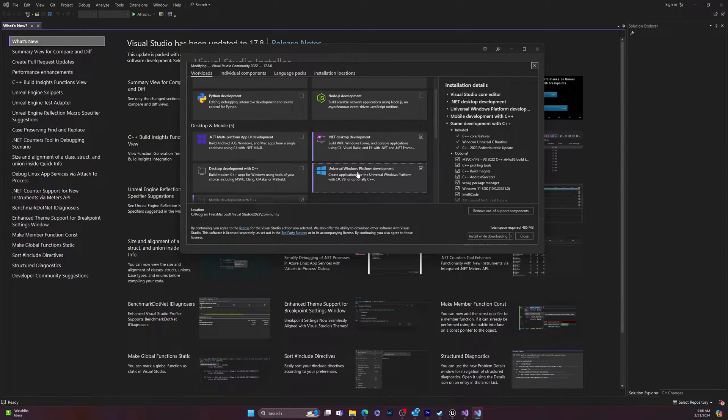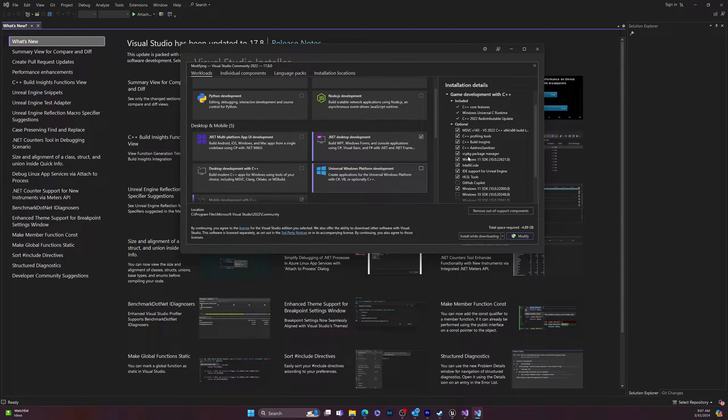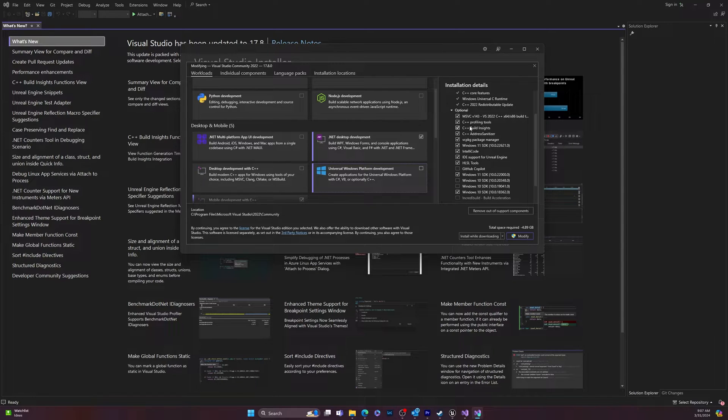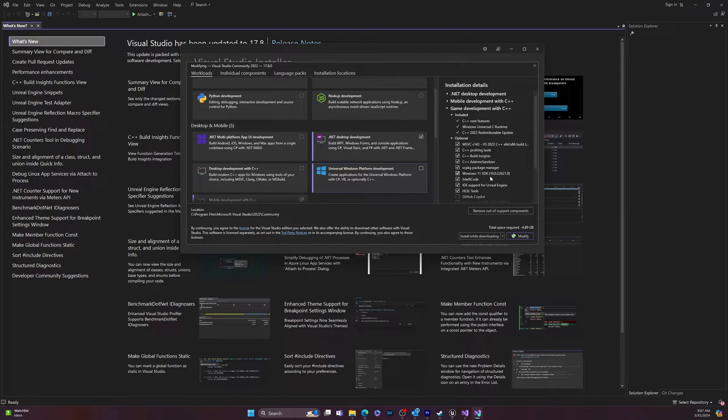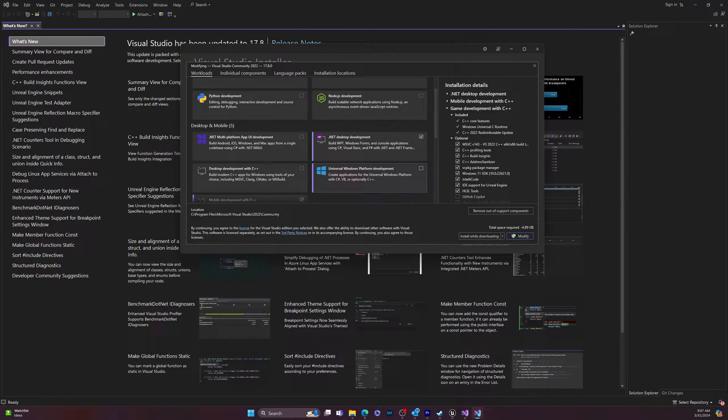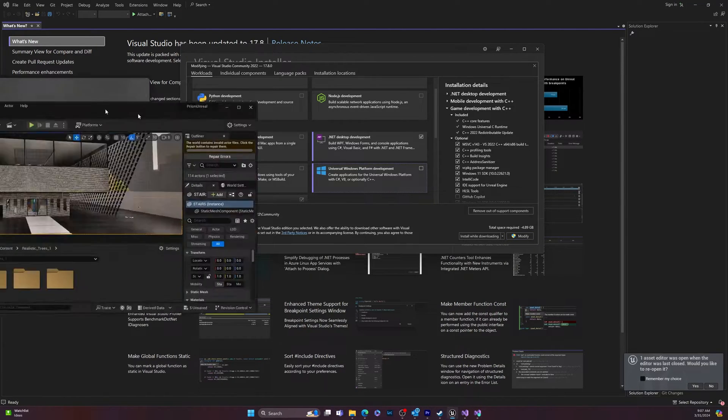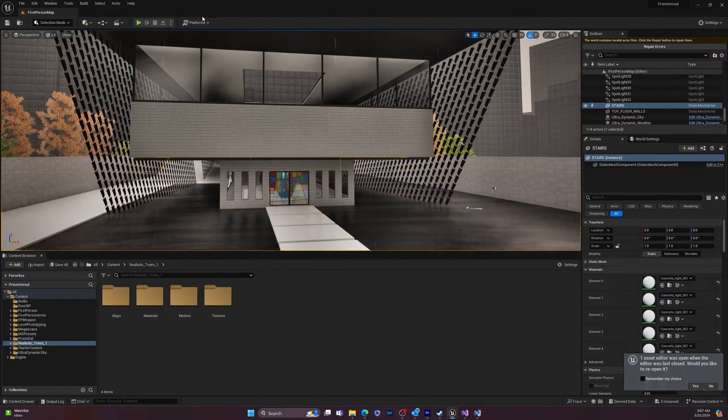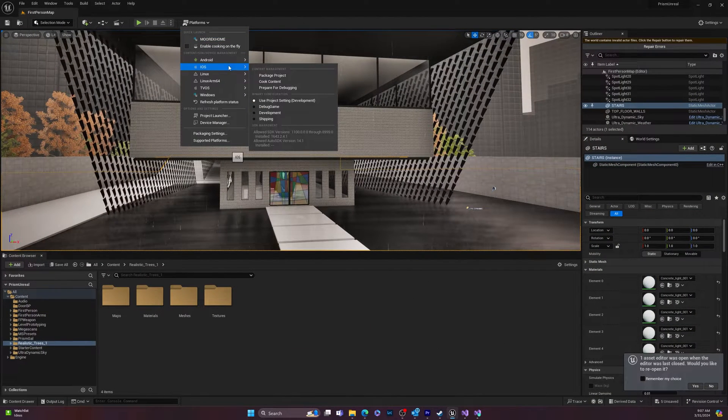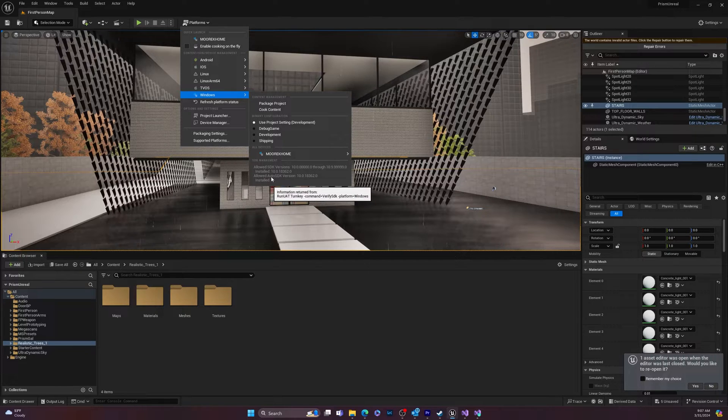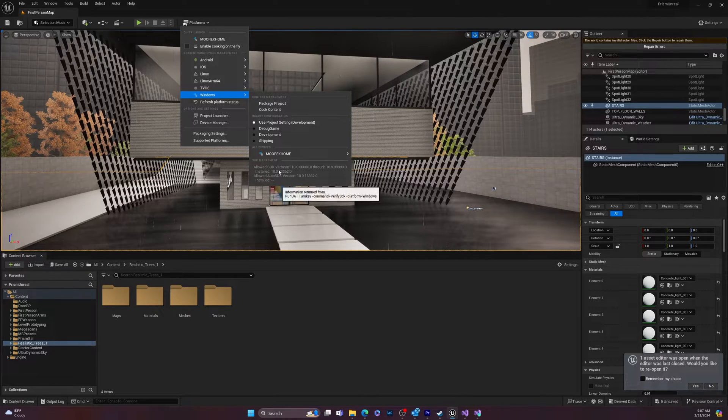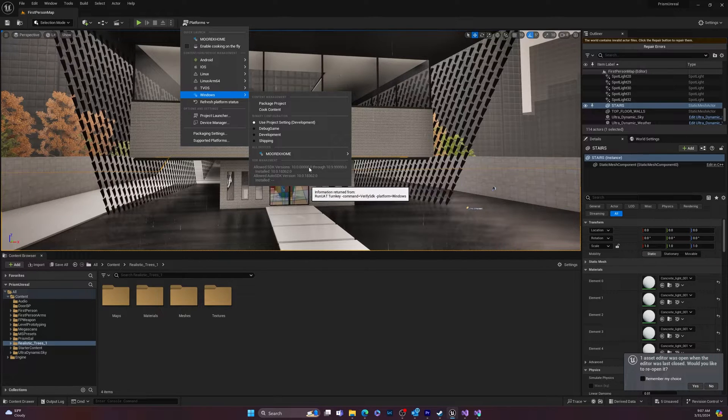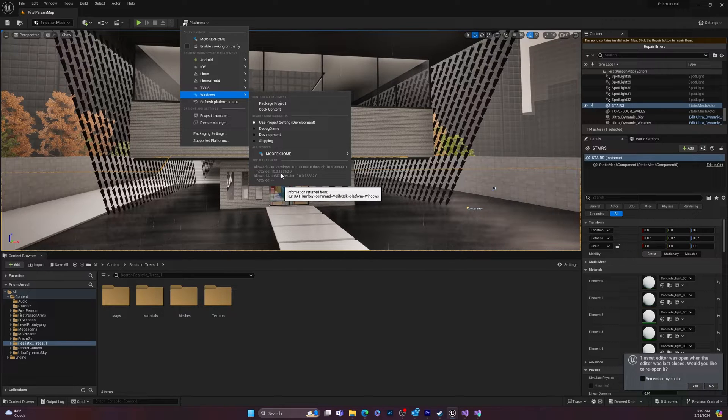And from here, you're going to go to universal platform development here and you're going to make sure you've got a few things installed. You want to make sure you've got C++ profiling tools, build tools, basically all of this stuff. Windows 11 SDK. And you can see that the number for the SDK is right here, 10.0.22, whatever that is. And it should kind of relate to the number that we see here, 10.0.1 allowed SDK versions right here.